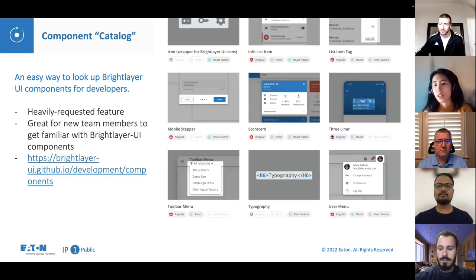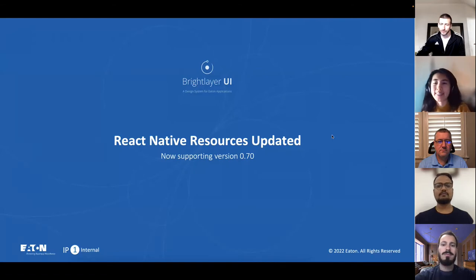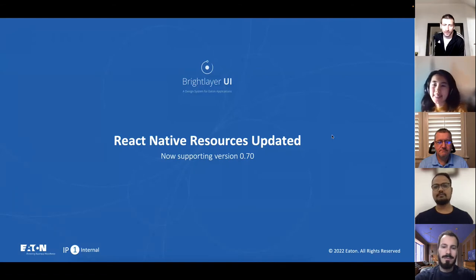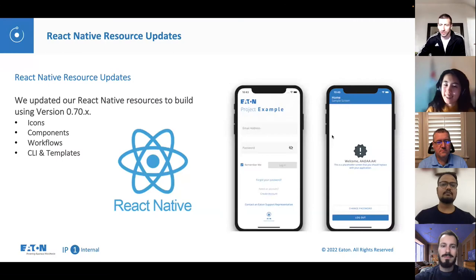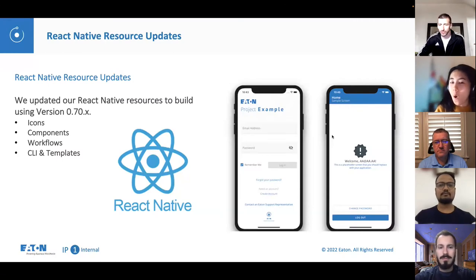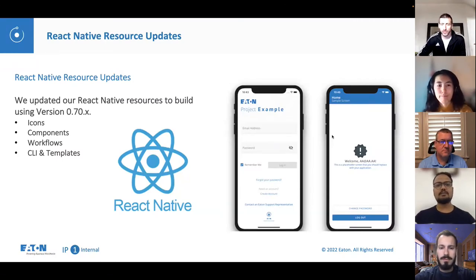Next, Tom will talk about the latest and exciting updates from React Native. In this release, we updated most of our resources to build with and support React Native 70.